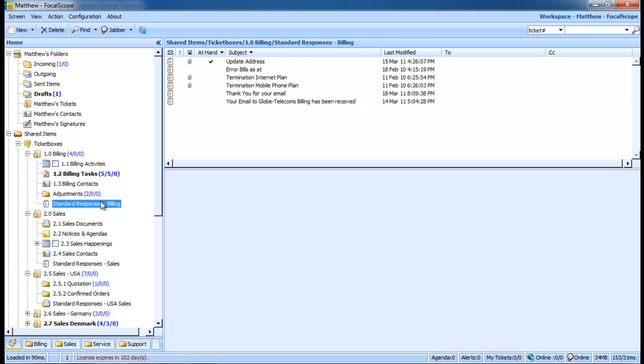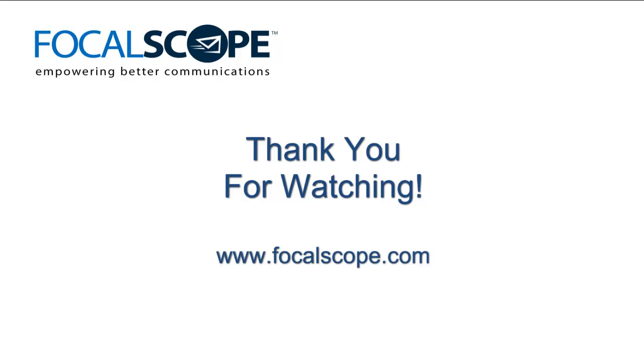If you have any questions, comments, or suggestions about standard responses, please contact your FocalScope representative or contact us directly at www.focalscope.com. We are always working on new and innovative ways to improve FocalScope's functionality and experience for our users. We welcome your suggestions. Thank you for your time and interest in FocalScope.